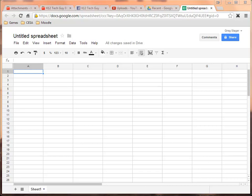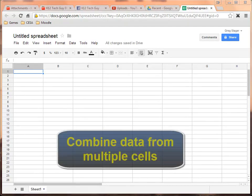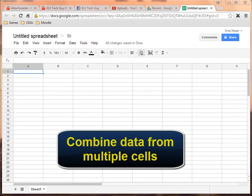Now the concatenate formula is a formula that allows you to take information from multiple cells, or other text information that's not found in other cells in your spreadsheet, and combine it together into one cell.